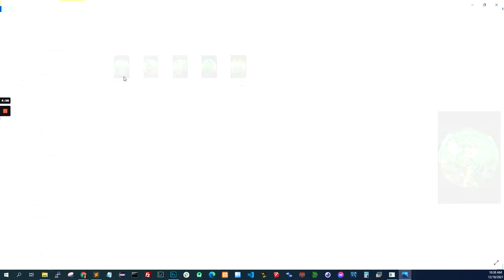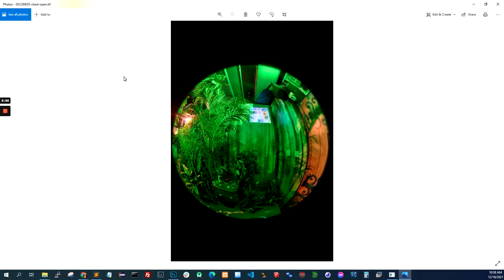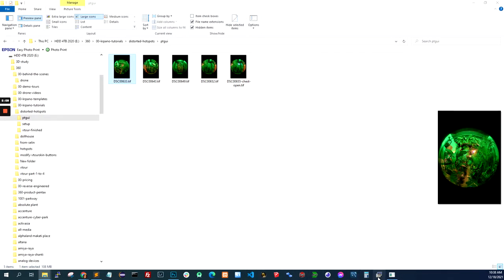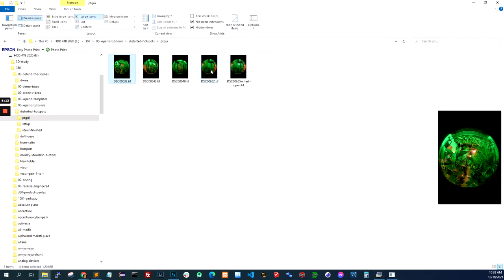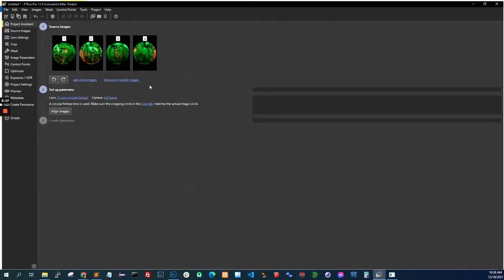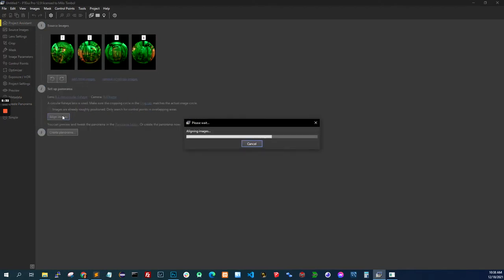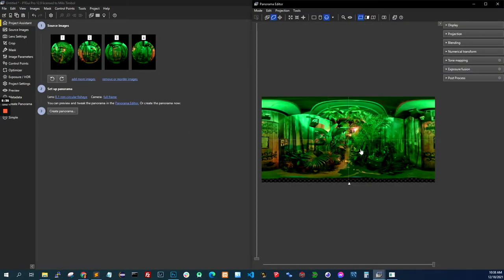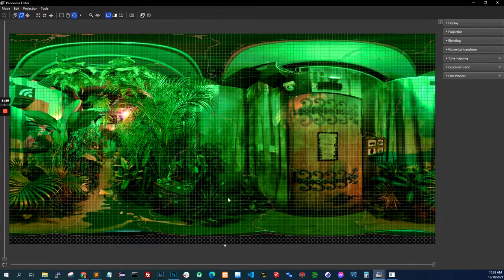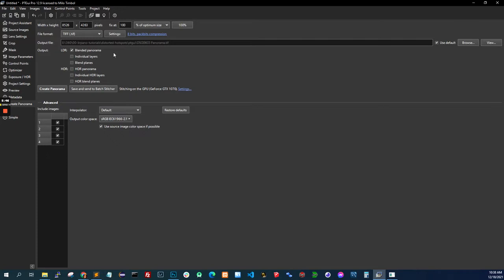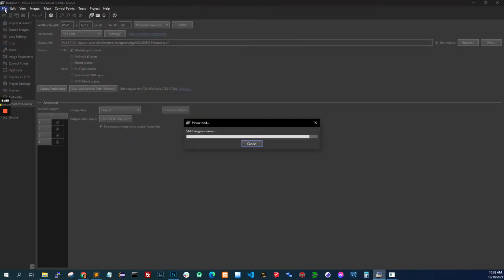What I did here was take four shots around and then take another one where the chest was open. So to do this, let's stitch this first — stitch the original 360. This is not a tutorial on PTGui, so I assume you already know how to use it. I already have templates for my camera setup so I just apply it, align images, and then I have a 360. I keep the chest at the center because I want to open and close it.